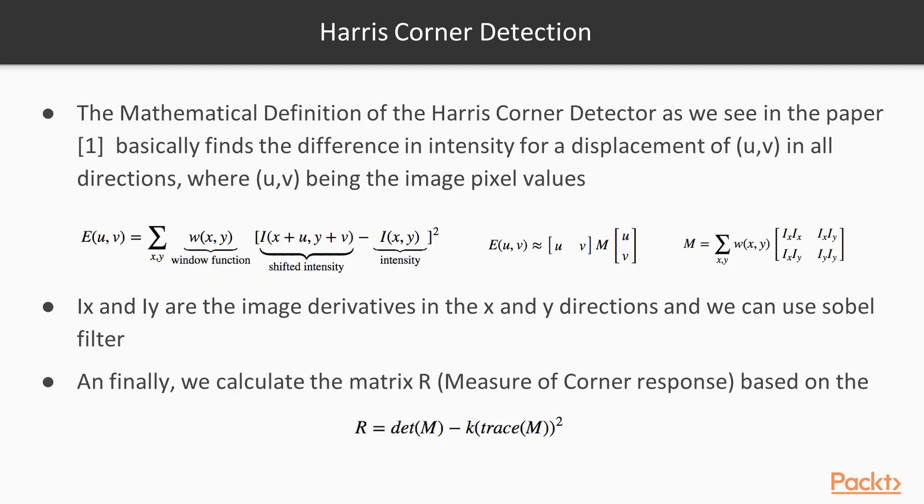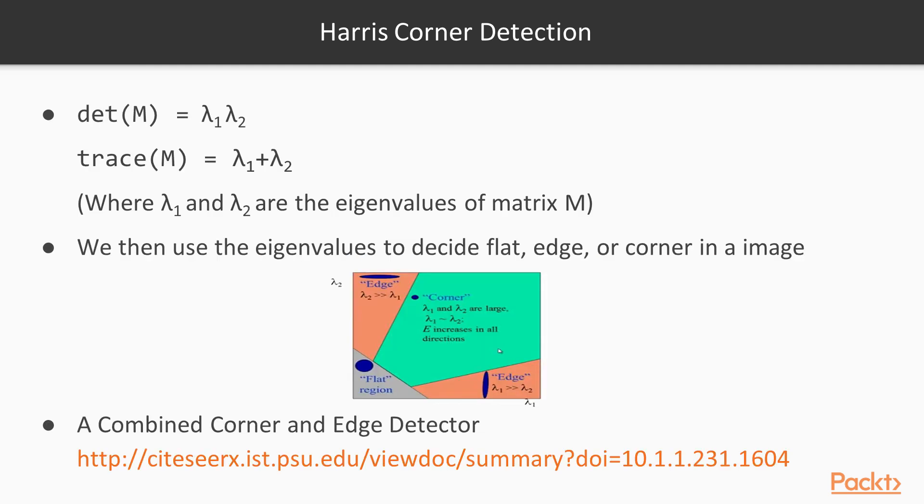The mathematical definition of the Harris Corner Detection, as we see in the original paper, basically finds the difference in intensity for a displacement of u, v in all directions, where u, v being the image pixel values. The image is expressed as a function of the window function, shifted intensity, and intensity values. Based on the corner response score matrix and the eigenvalues of M, we are able to classify a region as flat, edge, or a corner.